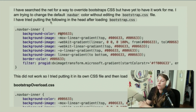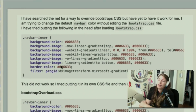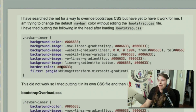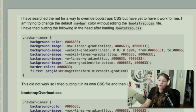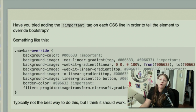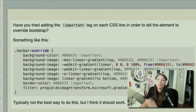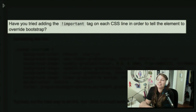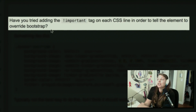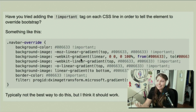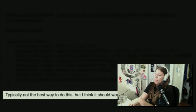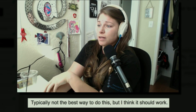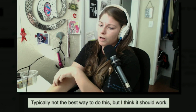I pulled up a Stack Overflow article — here's a guy wondering how to make specificity work. He's using Bootstrap and he's trying to override it. It's not working. And of course, the number one voted answer was: have you tried adding important to all of the lines? At the end of the day, people get frustrated and this is their only answer. I'm ending with a quote from the Stack Overflow guy: 'Typically not the best way to do this, but I think it should work.'